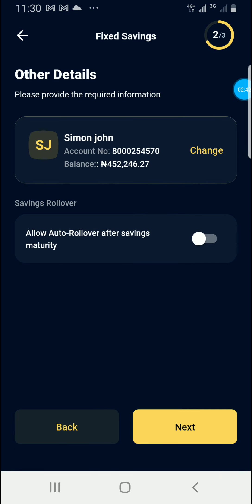As you can see here, my interest is shown. There is also an option to allow auto rollover after saving maturity. This means after you receive your interest and withdraw your money, if you tick this button, it will allow a rollover.